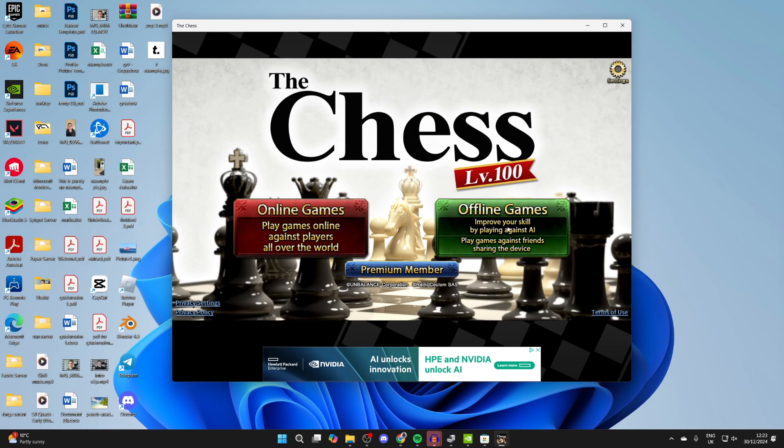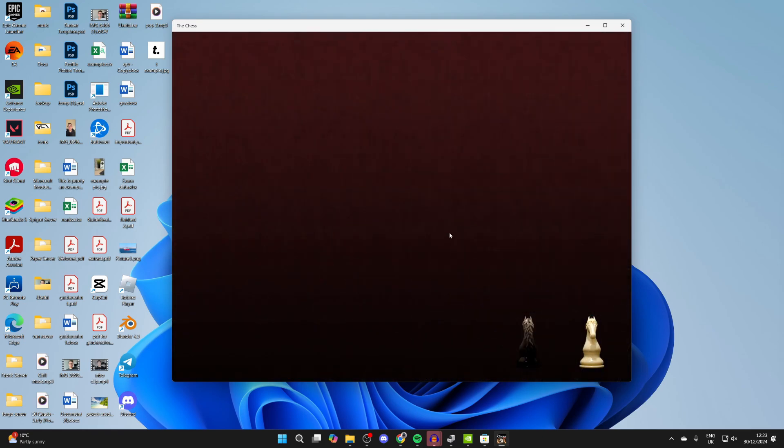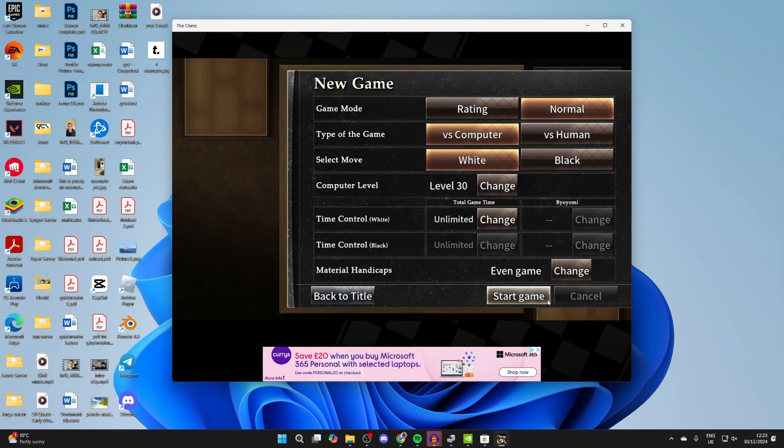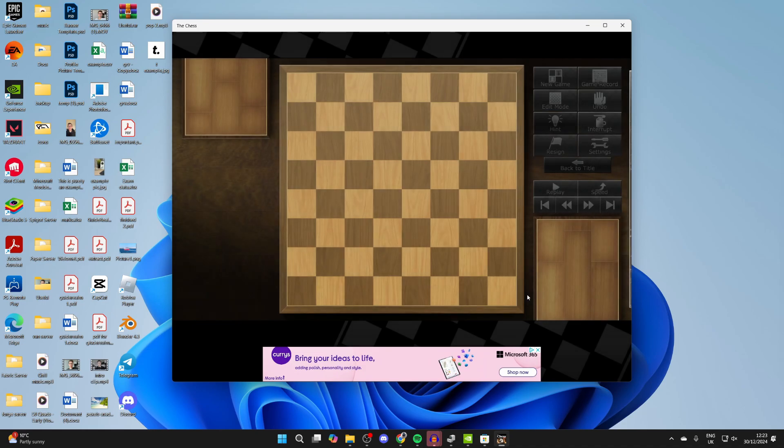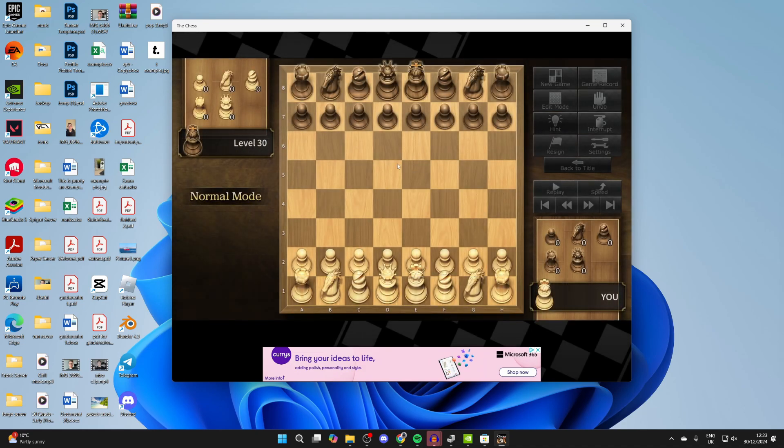You can play online or offline and get started. There are different settings you can adjust, and when you're ready, you can click on start game.